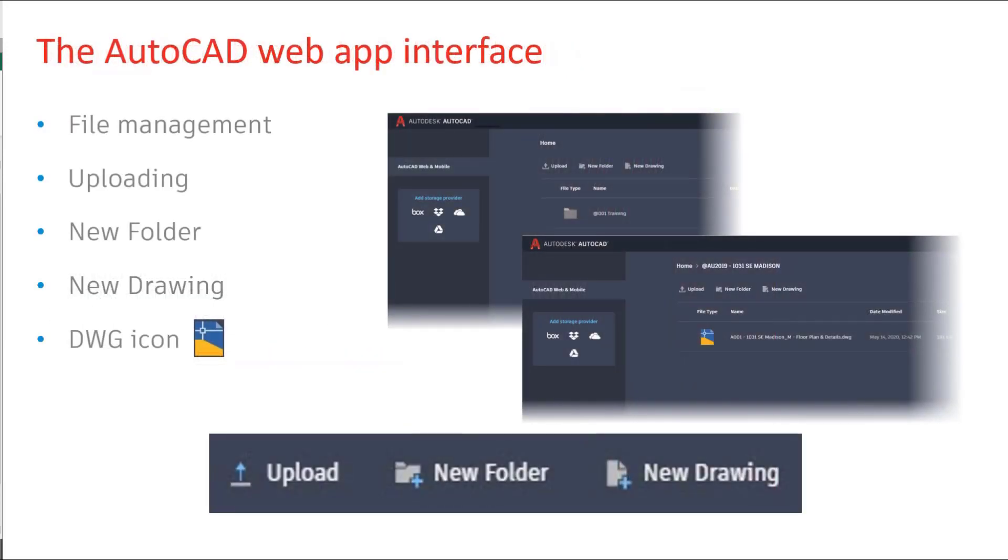The web app interface makes it so much easier. File management, including uploading, creating new folders and drawings, and even the recognisable icons.